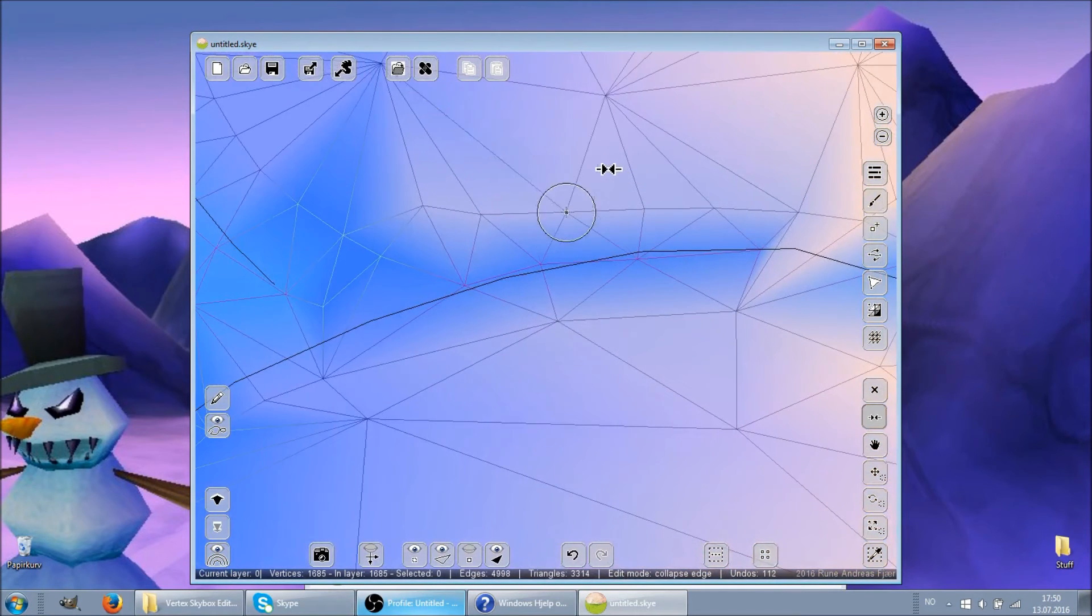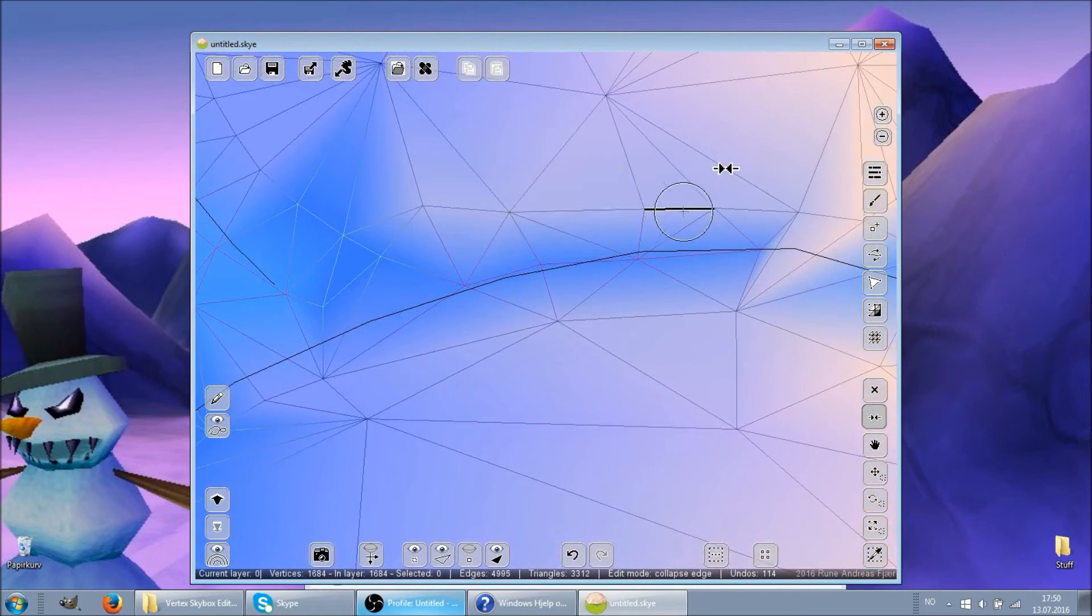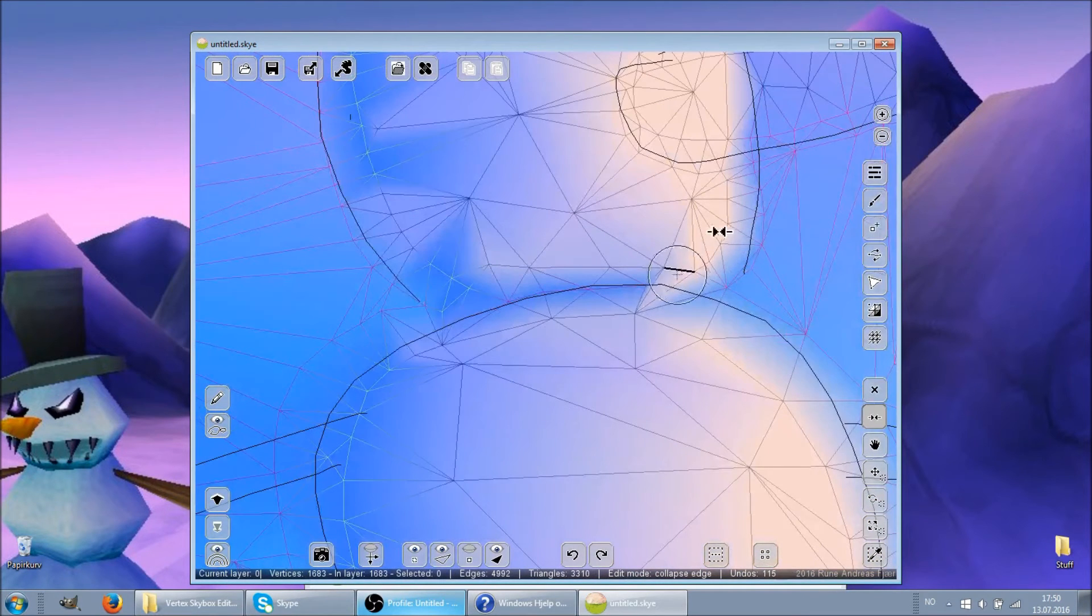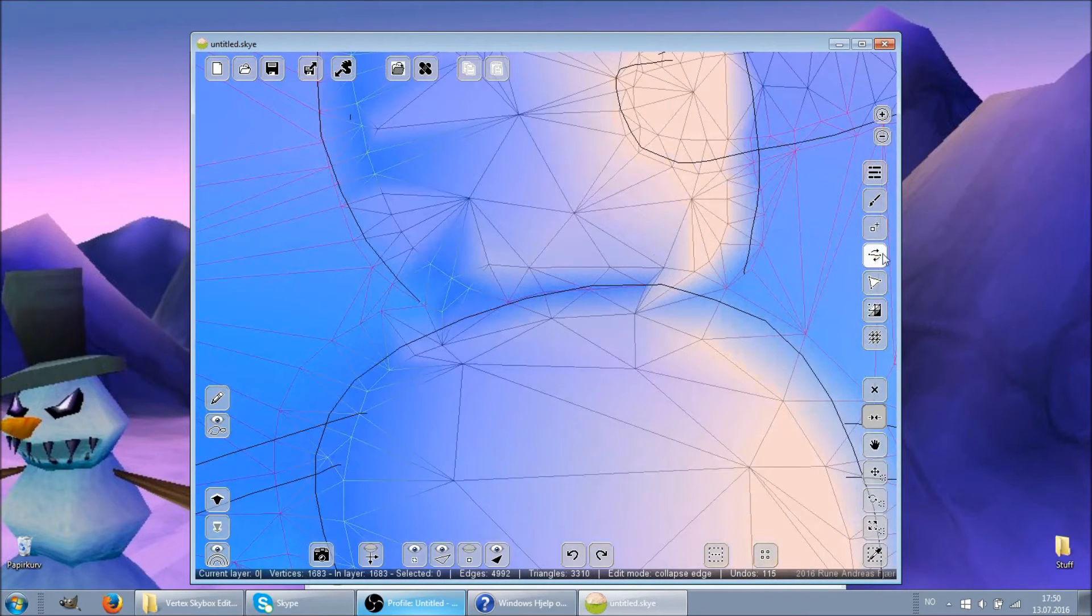You always get a lot of drawing edges flipped out of order, and to fix them you use the creatively named edge flipping tool.